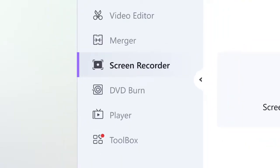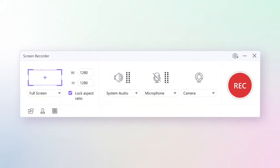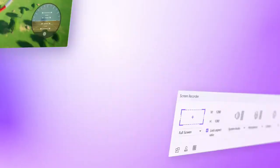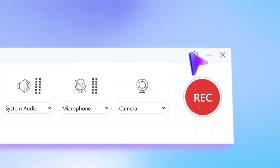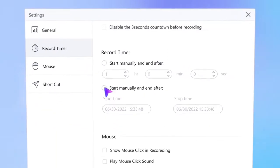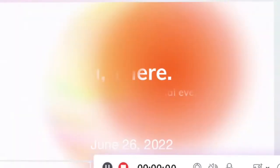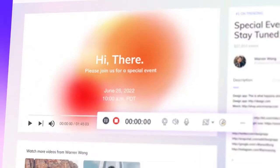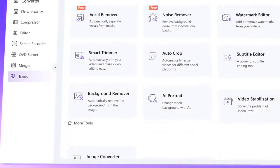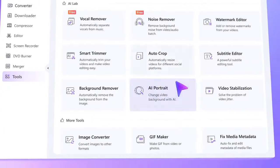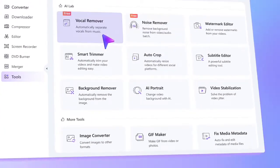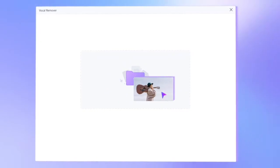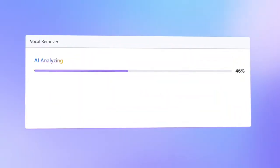You can also record screen without losing quality. Share gaming highlights with a webcam. And schedule a live stream recording for any date. The newly launched AI Lab will optimize your video and audio creation with powerful AI algorithms.